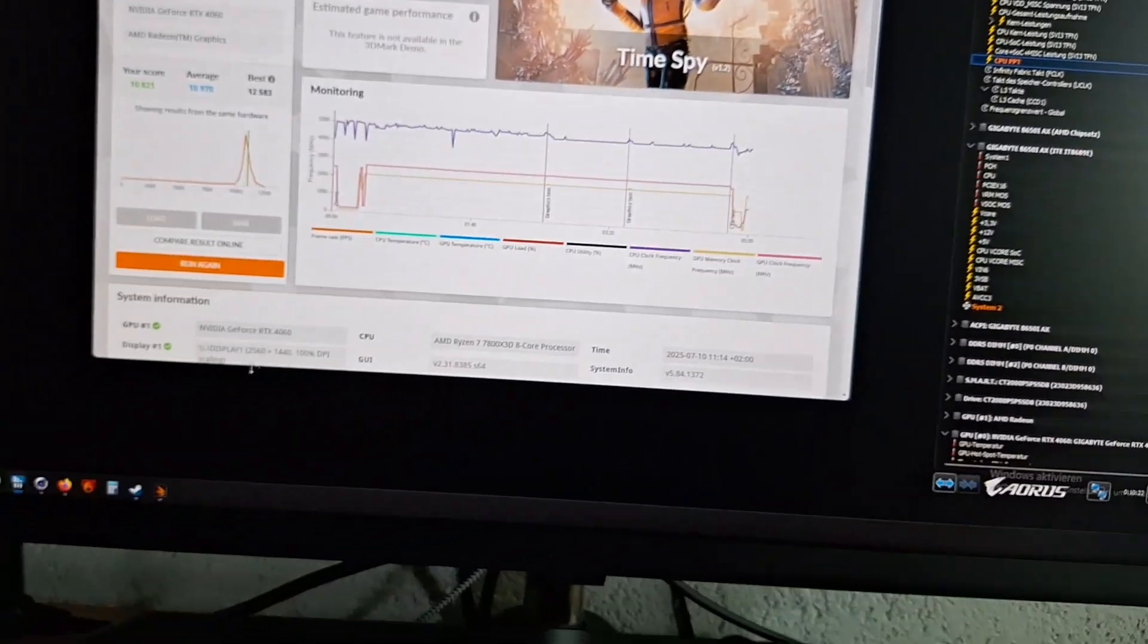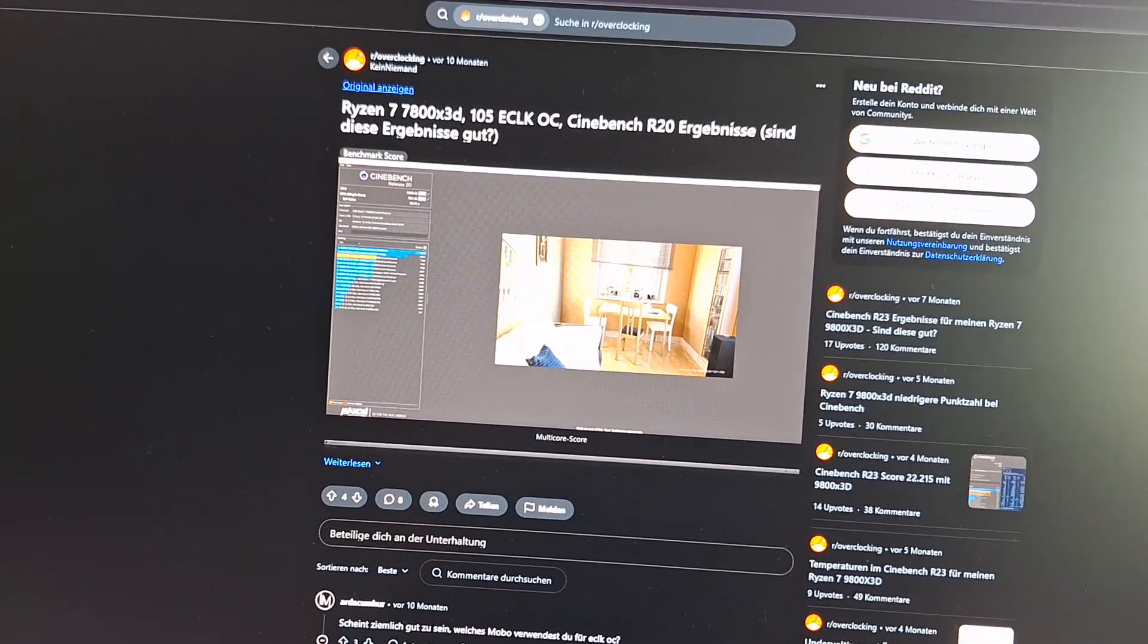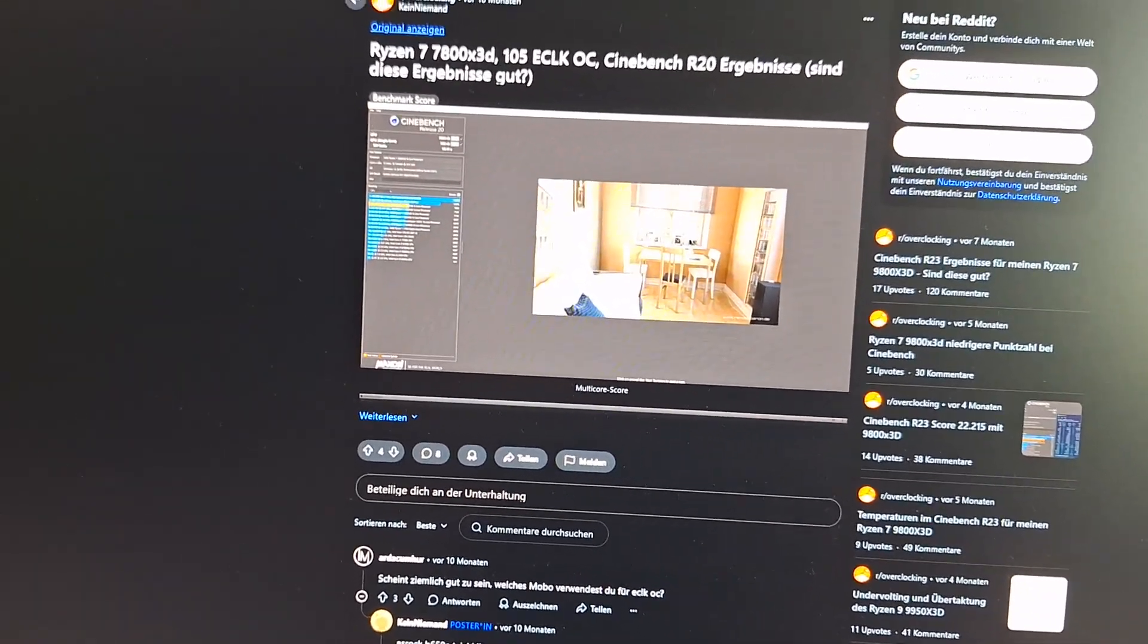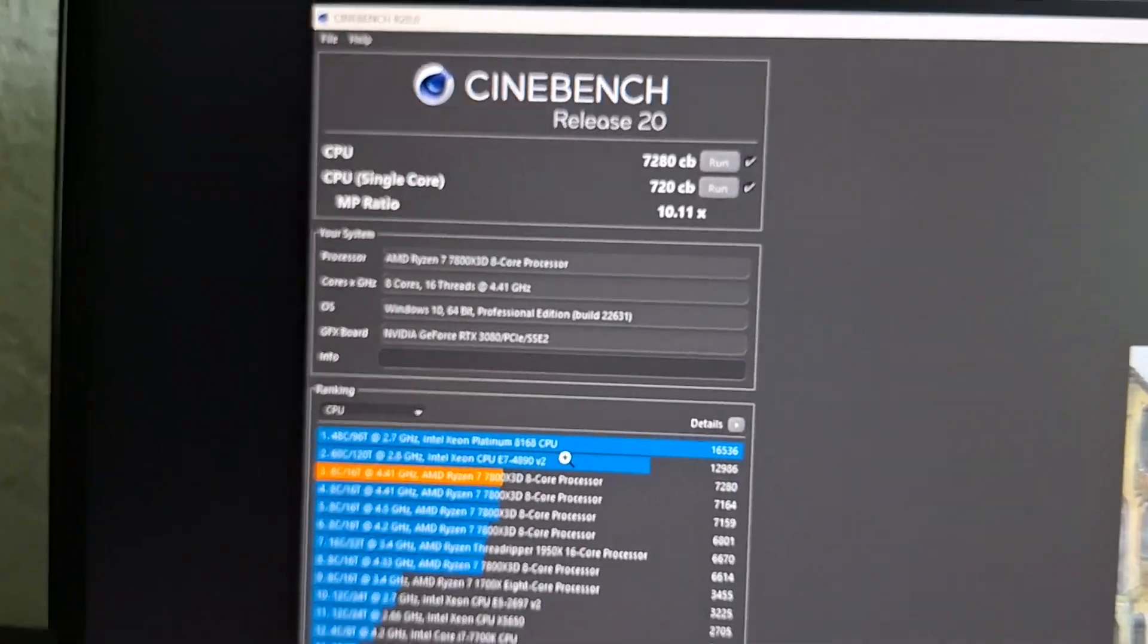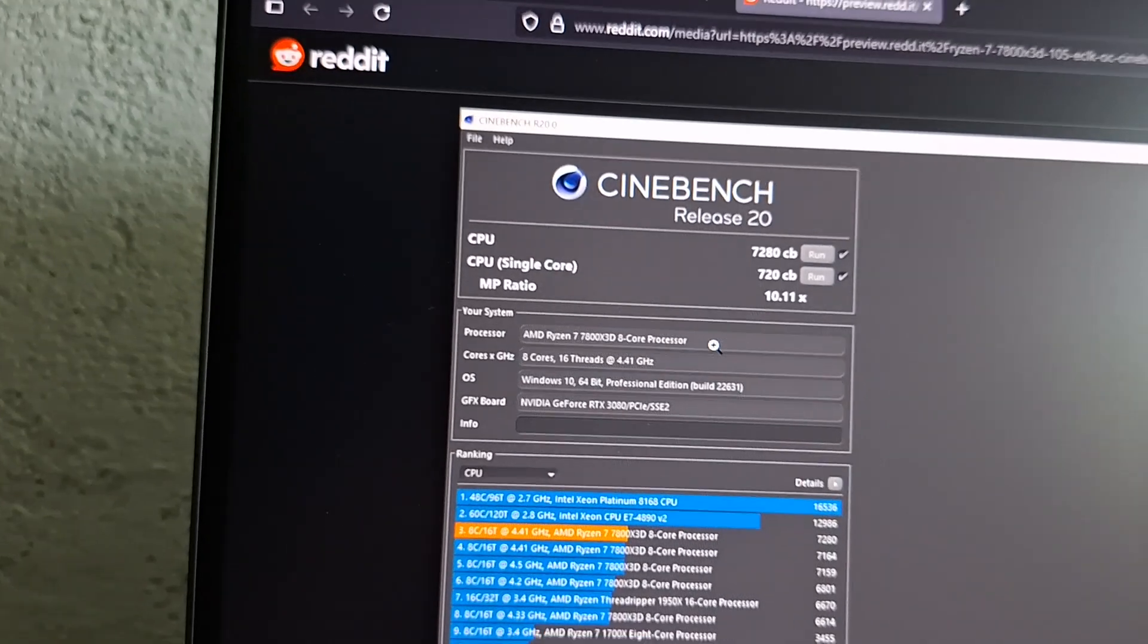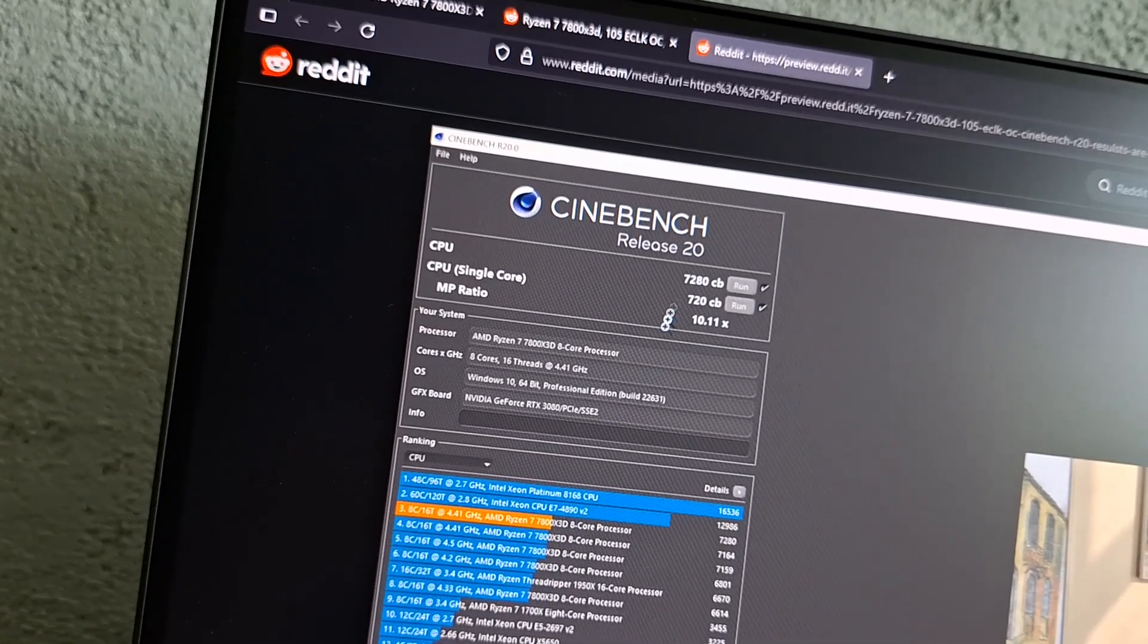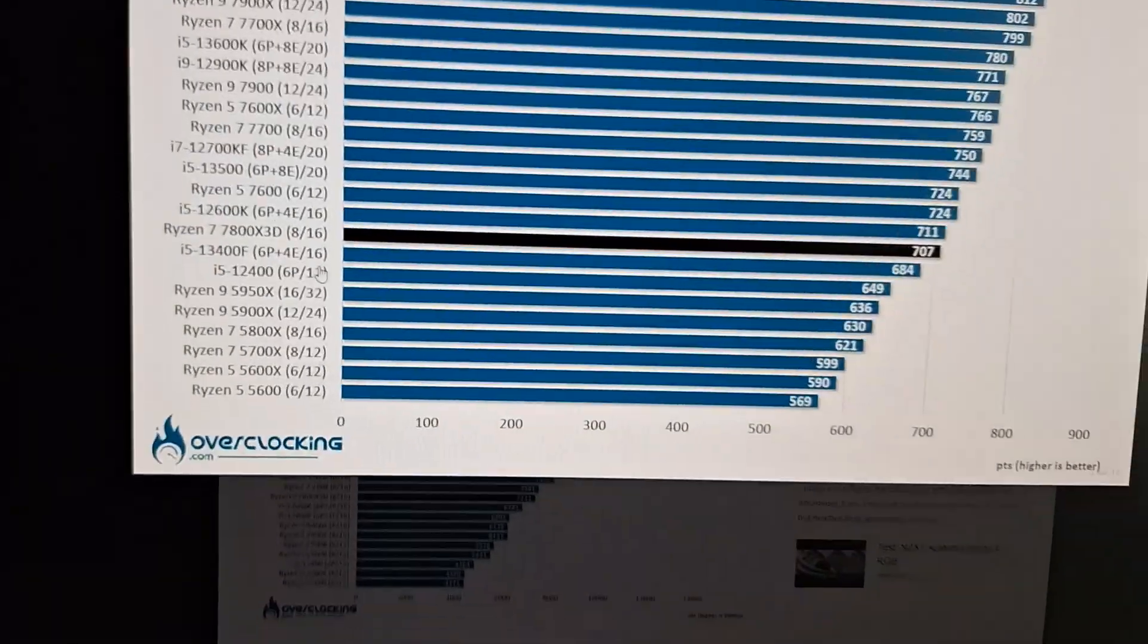And now I searched for what I can expect with a default PPT, which I think is around 88 watts. And what I found was around 800 points higher is what is usually to be expected.